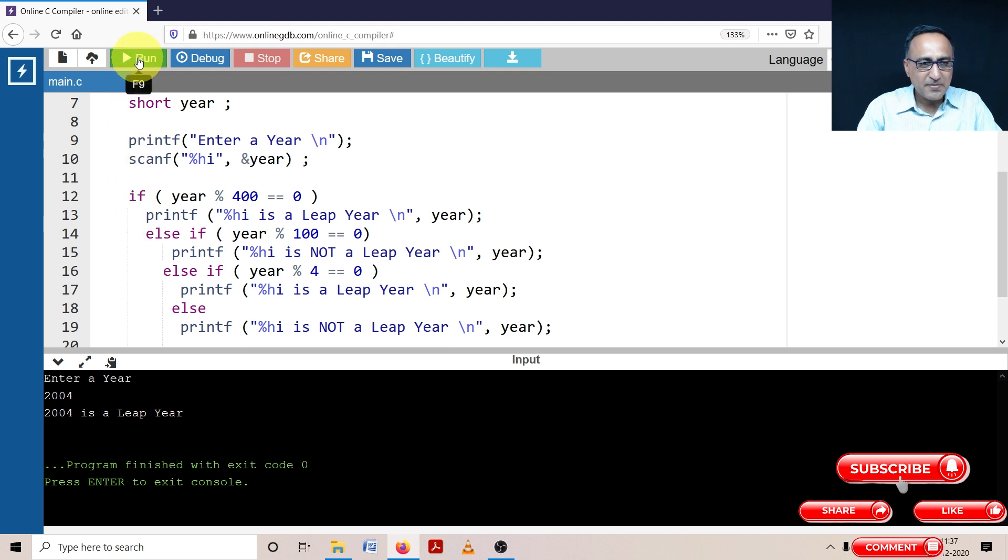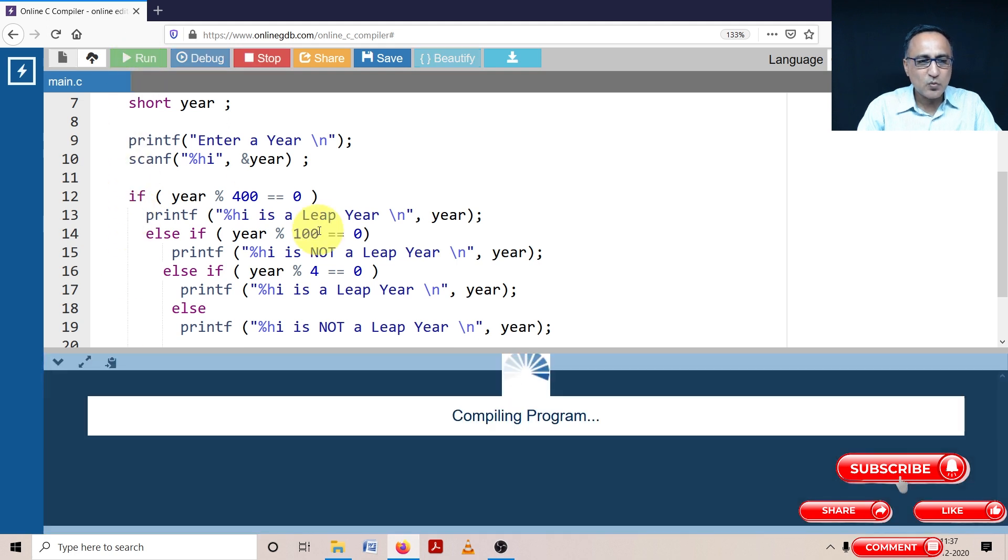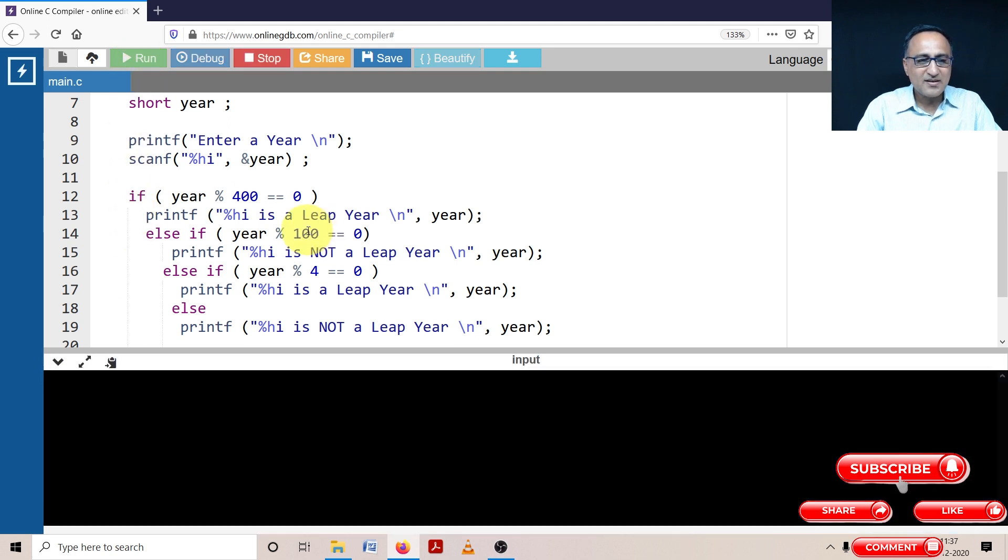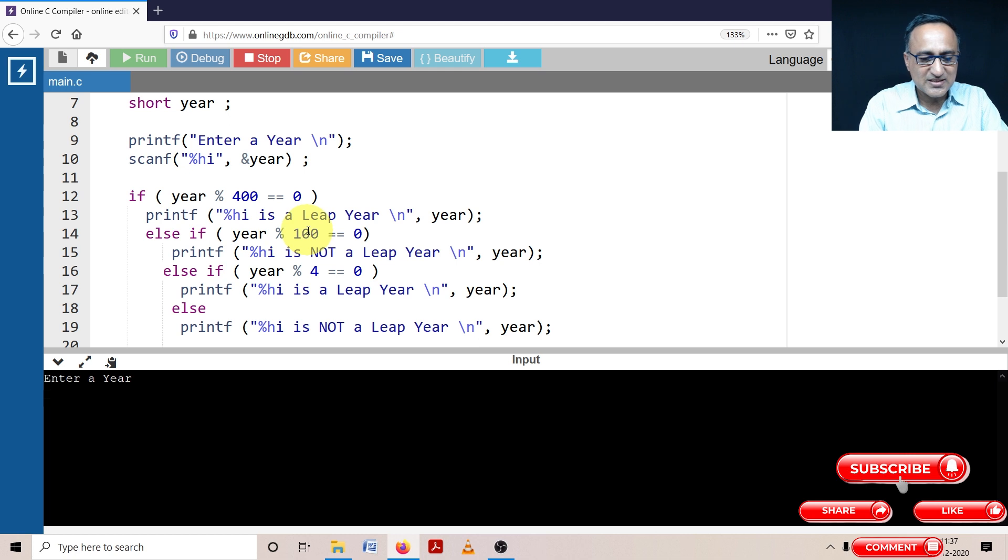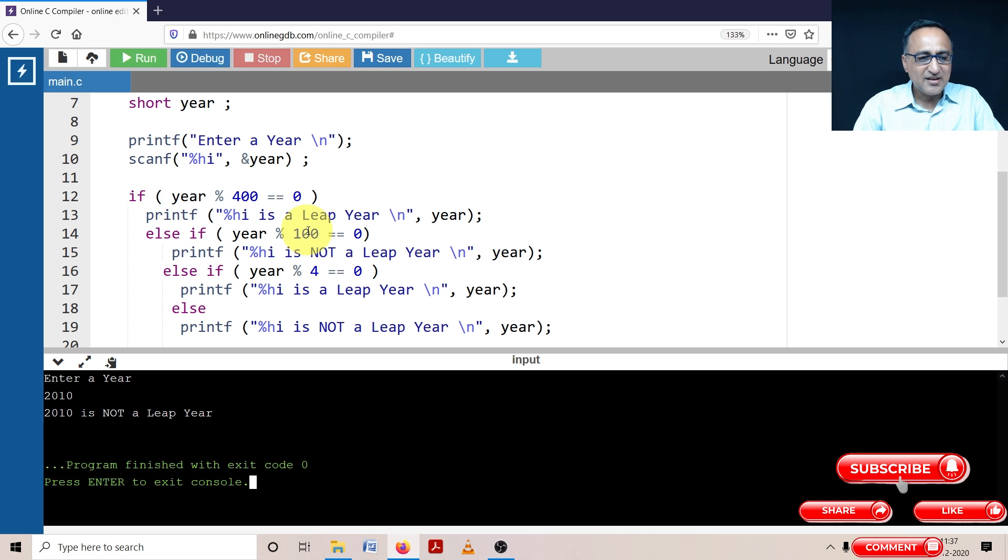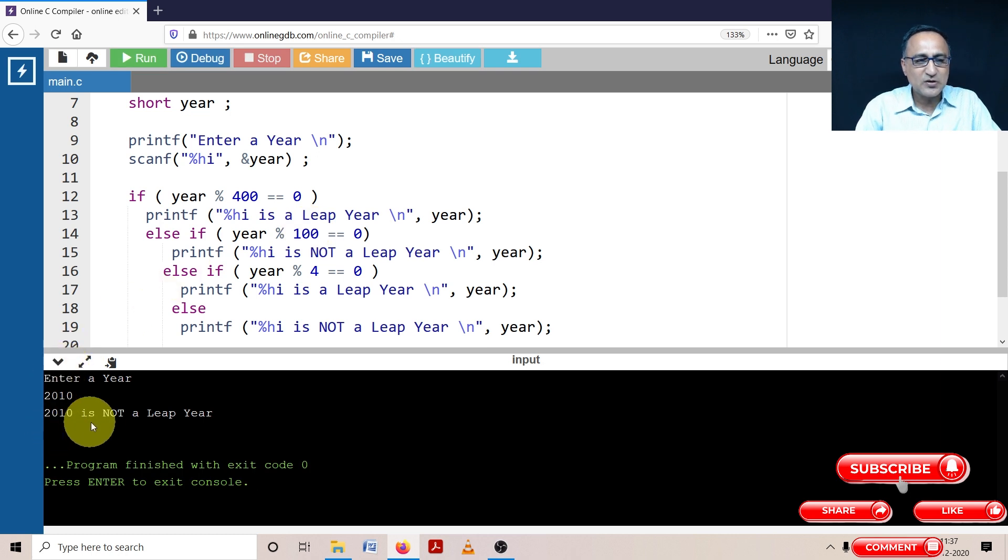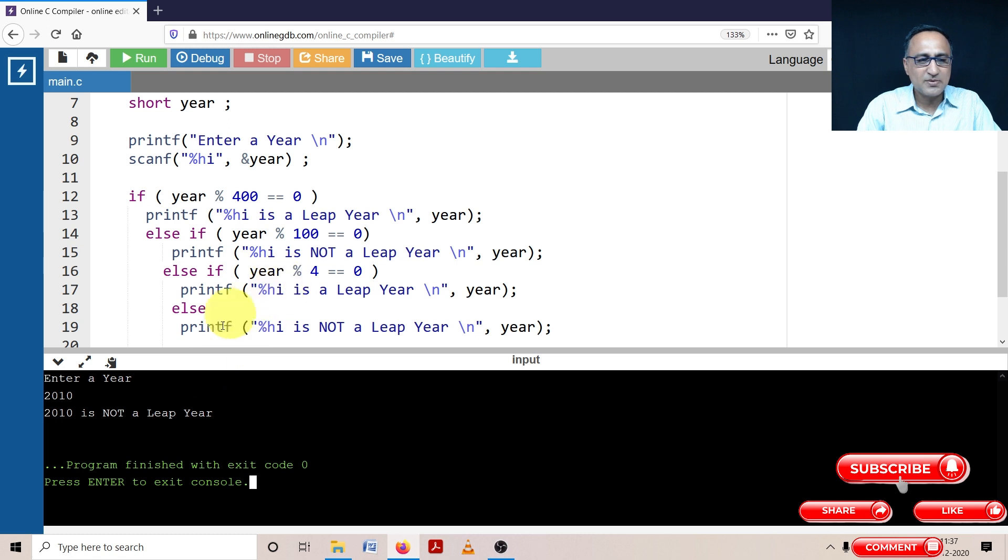Now let me try to run for one year, like 2007 or 2010, to see if it's a leap year or not. When I enter 2010, it clearly says 2010 is not a leap year because obviously it's not divisible by four.